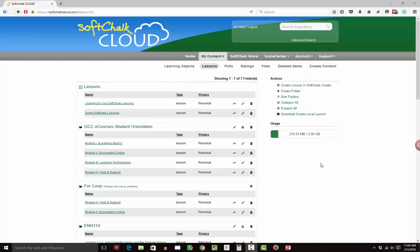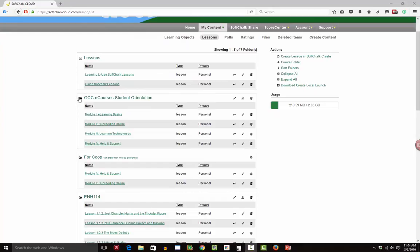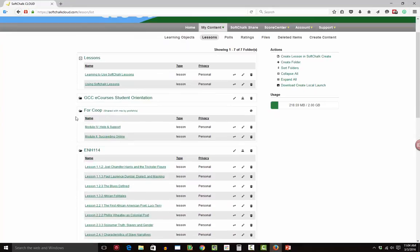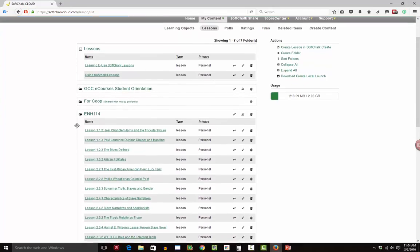Okay, so let's talk quickly about SoftChalk Cloud and how you can create a lesson using SoftChalk Create. So I'm in my content folder here, and I can see all of my classes with lots of different content that I have available.